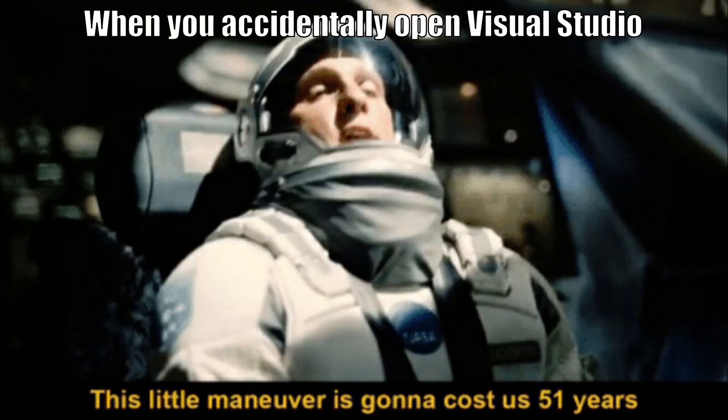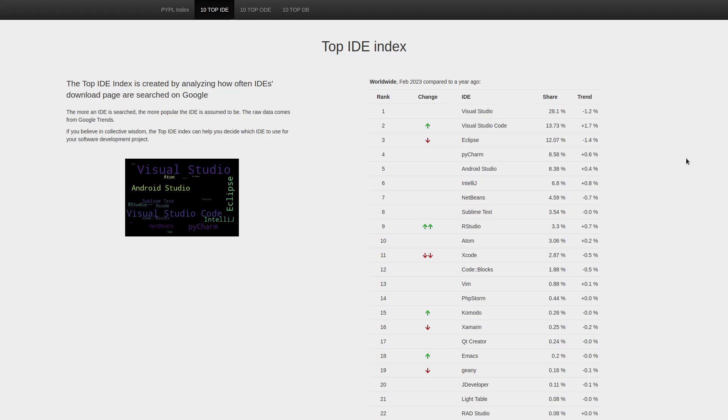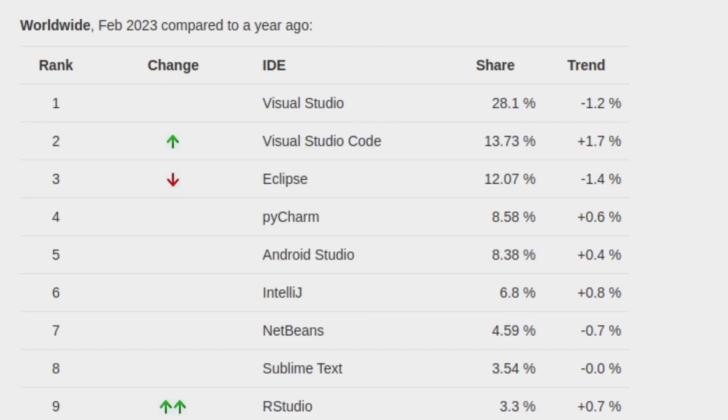This is probably why these two IDEs or code editors and IDEs combined have a 41% market share according to how often the download pages are visited from Google, which I guess that's a pretty good metric for measuring that.